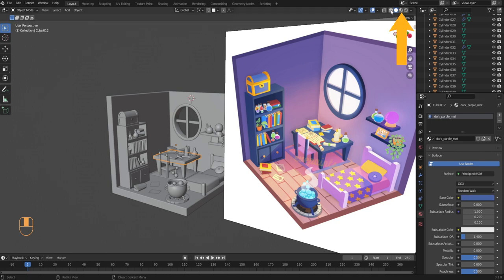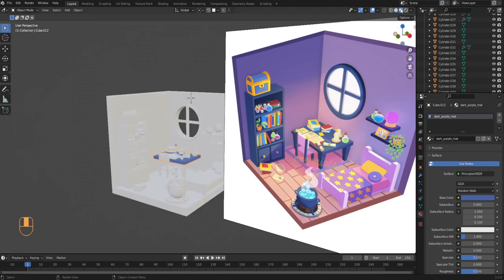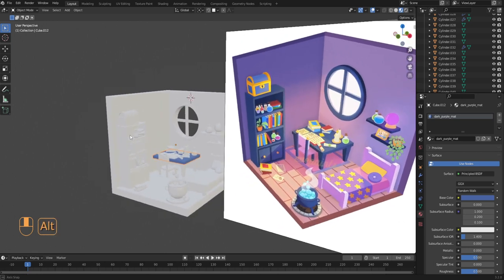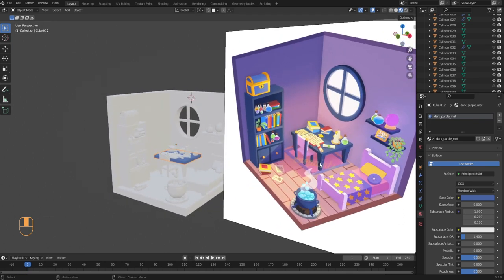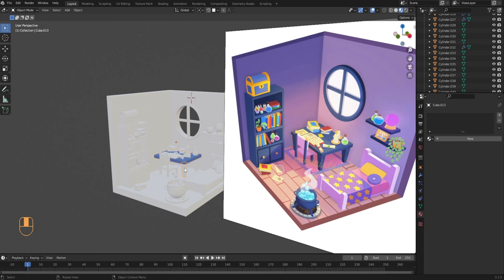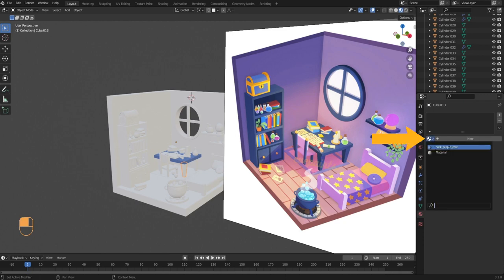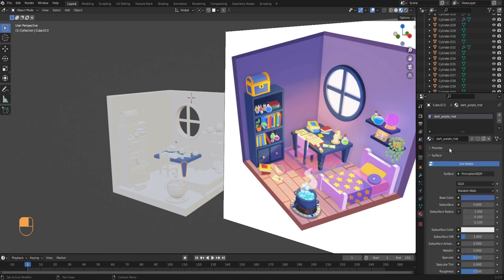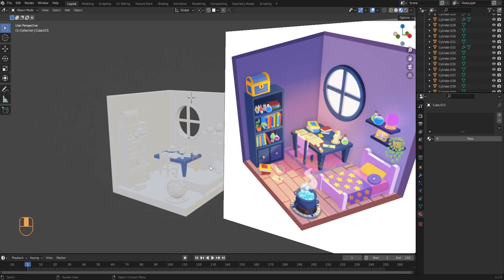Select the eyedropper tool and click on the table color on the reference image. Now the base color of this material is purple. Click on this button to enable material preview so you can see the properties of your material. Let's apply this same material to all the objects that are the same shade of purple — select each object, go into material properties, and from the dropdown choose the dark purple material.